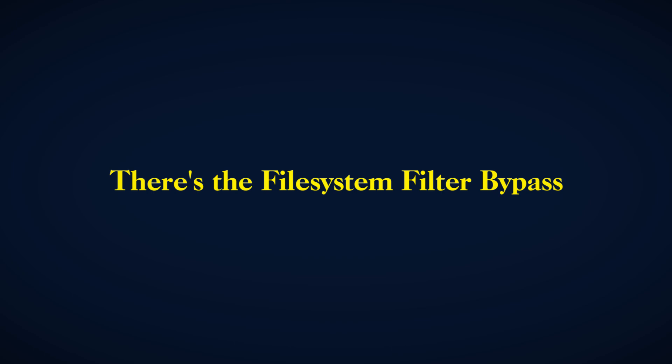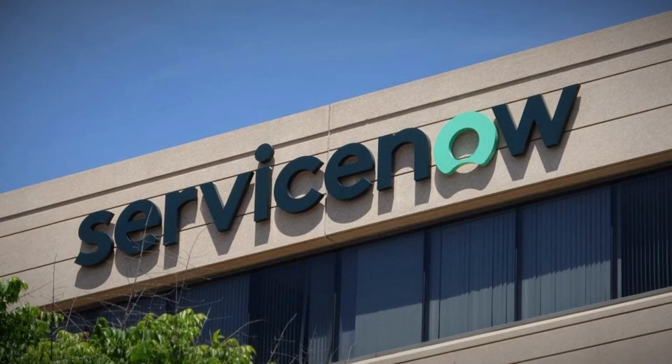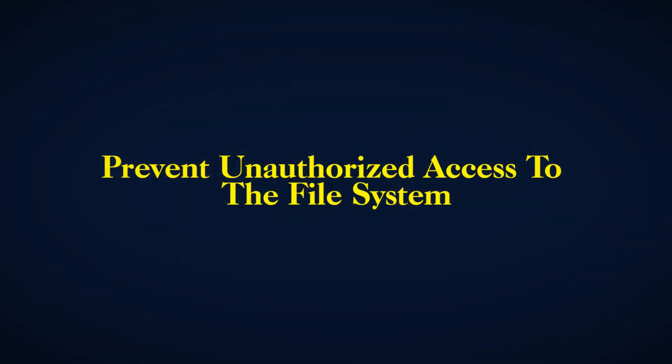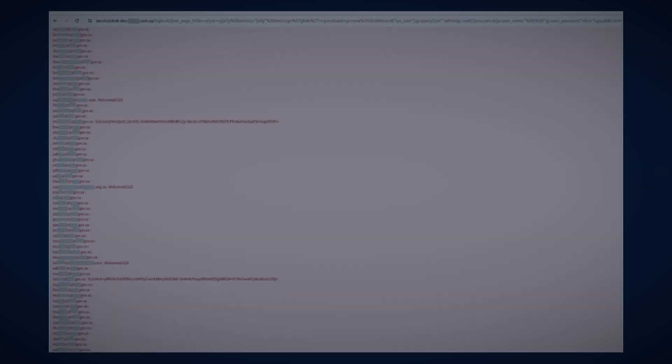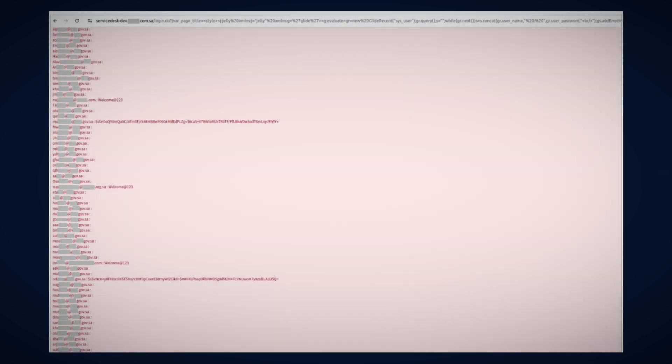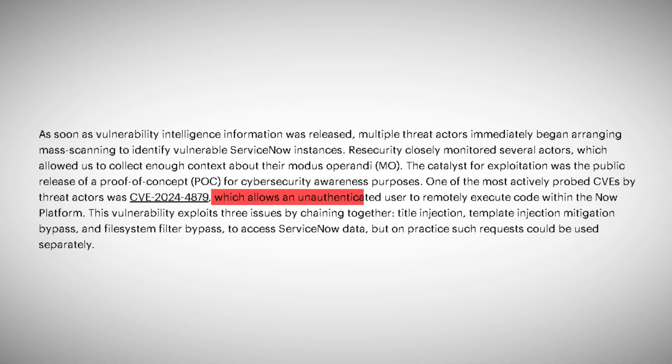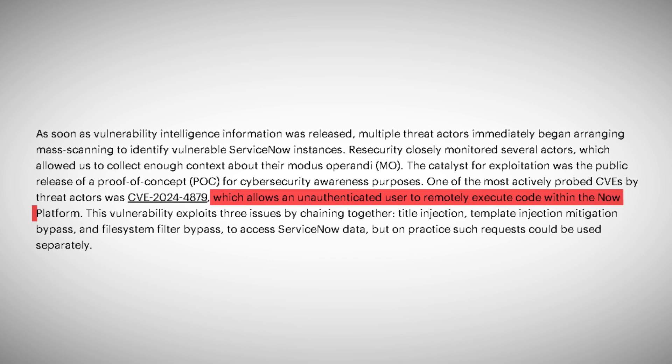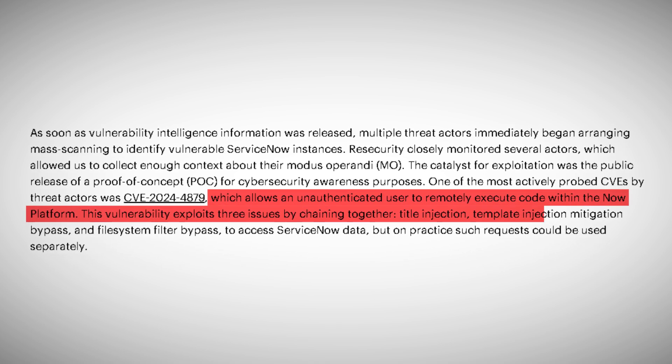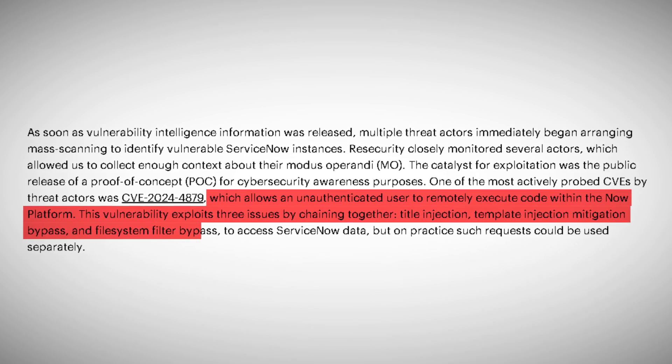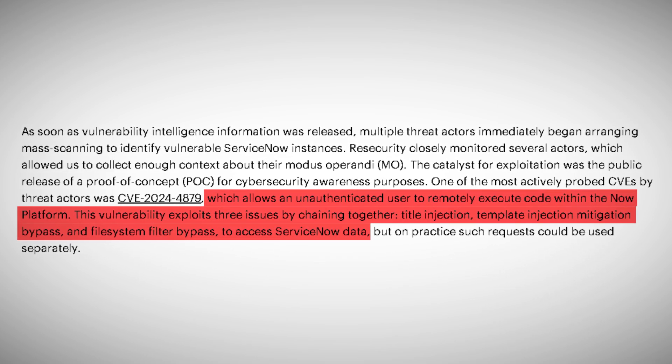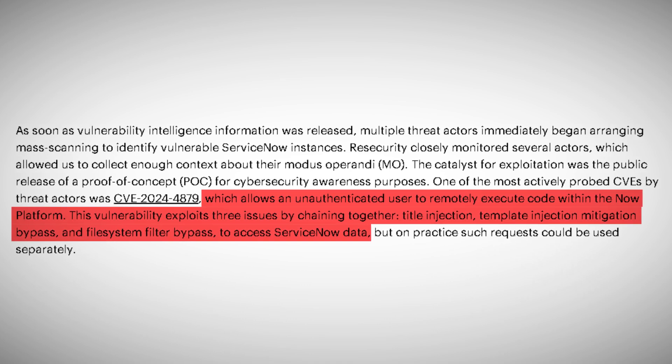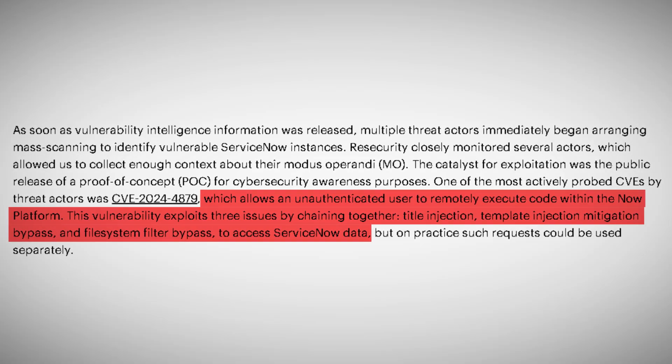Finally, there's the file system filter bypass. ServiceNow has filters in place to prevent unauthorized access to the file system. But again, the attackers found a way around these filters, allowing them to access and manipulate files they shouldn't be able to touch. When these three techniques are chained together, the result is full remote code execution and potential access to the entire ServiceNow database. The implications of this are staggering.